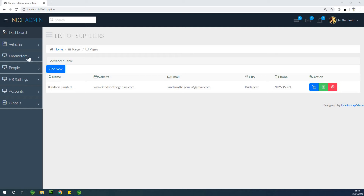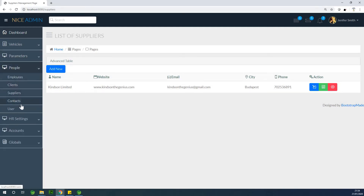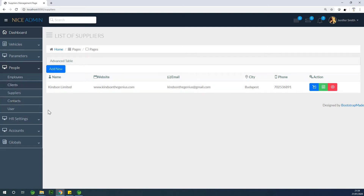Today we'll work on the contacts page. The last lesson we worked on suppliers, and now we're moving on to contacts.